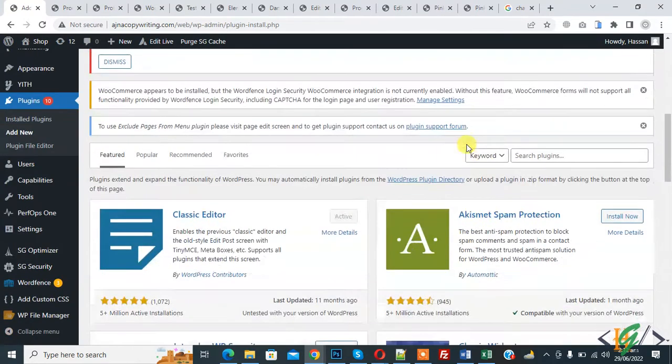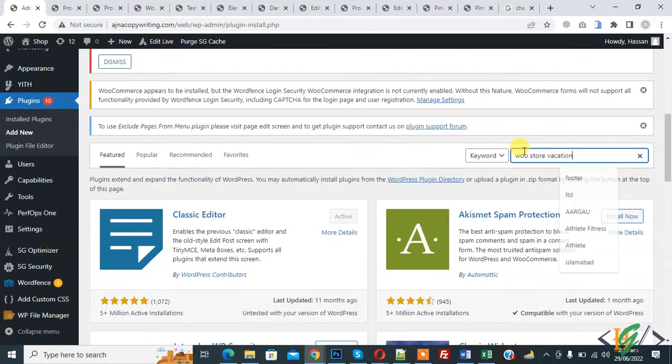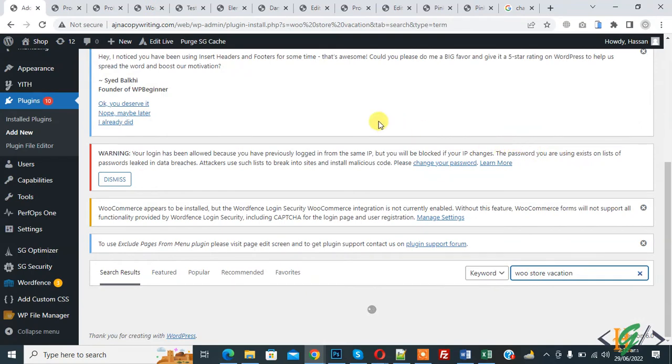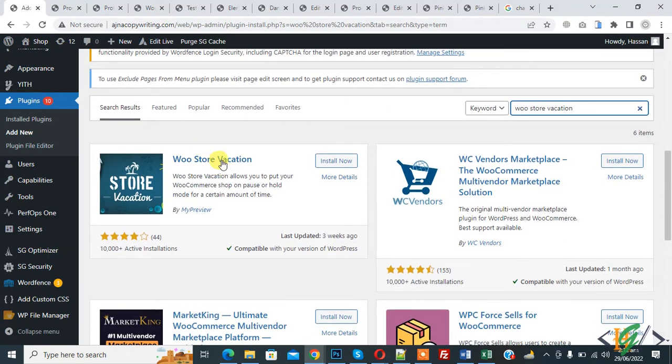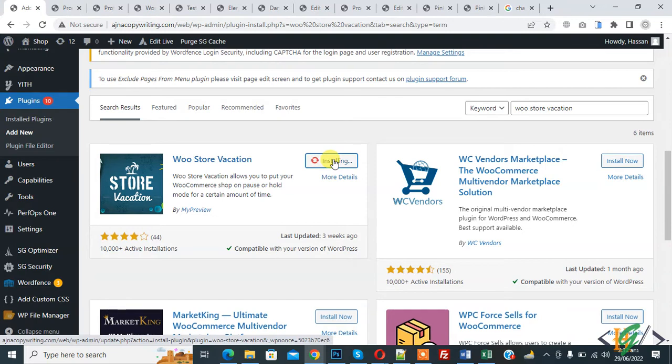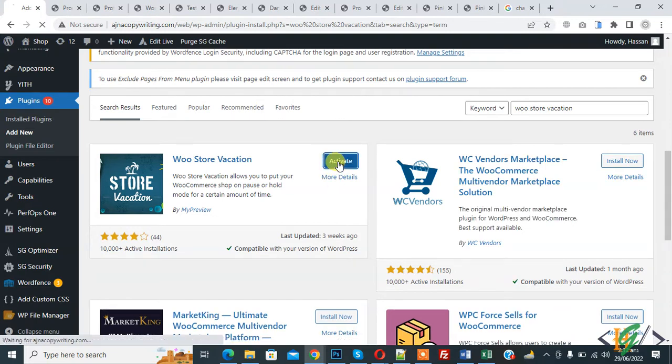In search plugin, write WooStoreVacation. So this is the plugin we will use. Click on install now and then click on activate it.